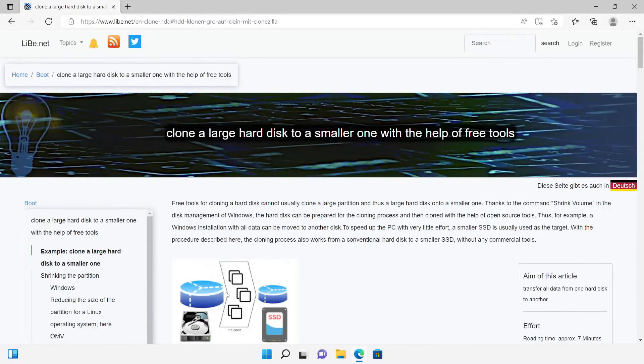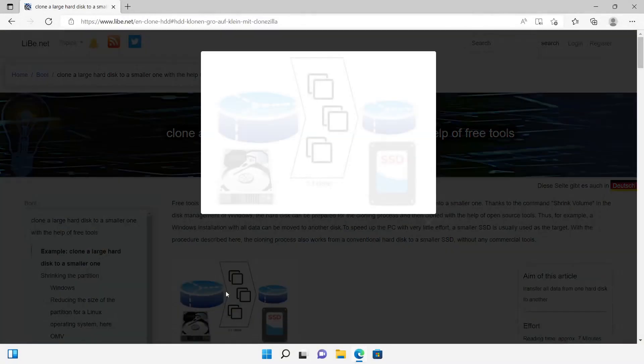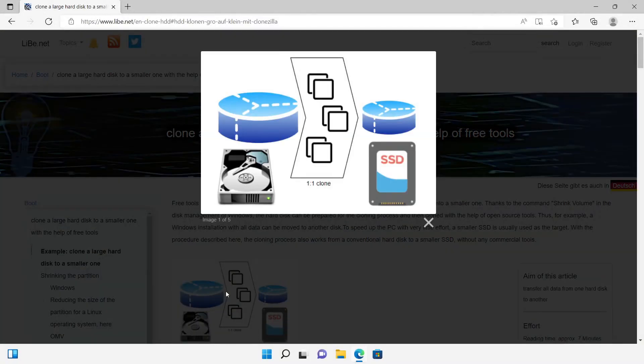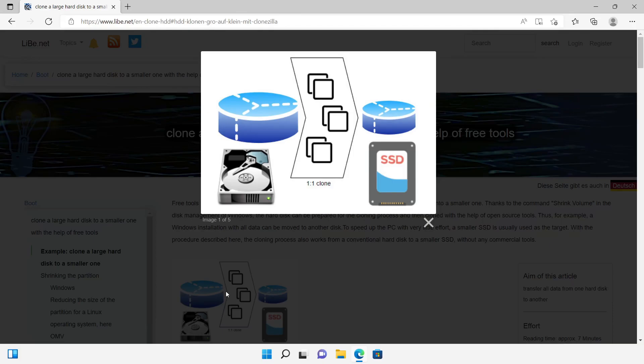With open-source tools it is possible to transfer the content of a hard disk to another disk and make an exact copy of it. This is useful for example to move the whole Windows installation to a faster disk, or a disk with a different size.